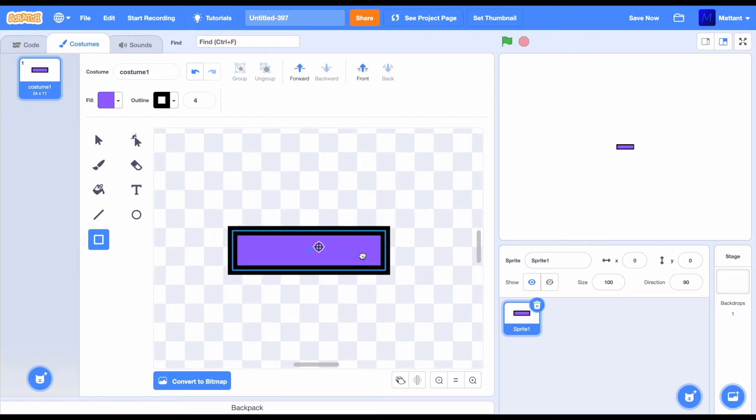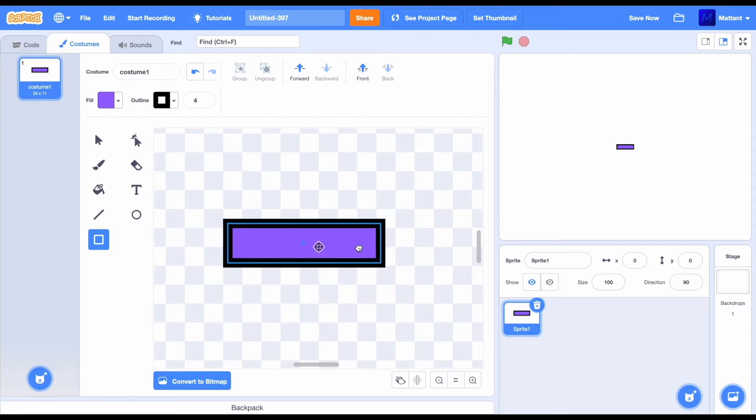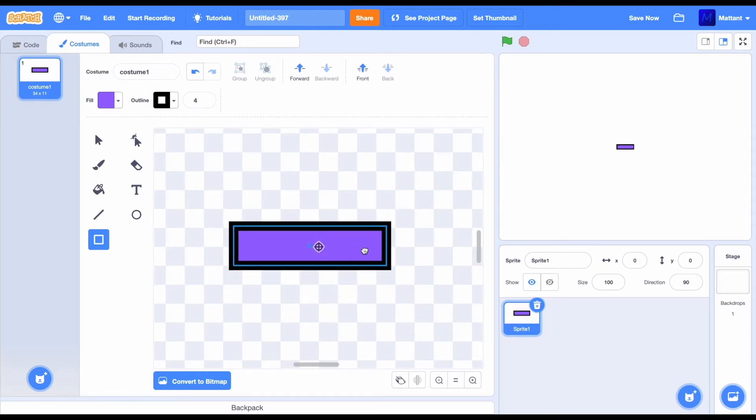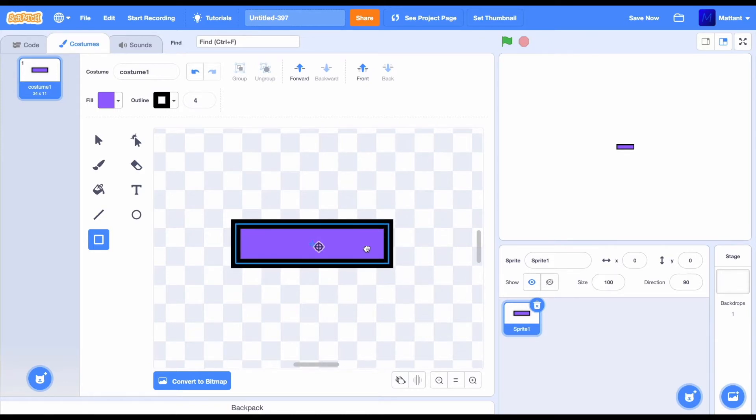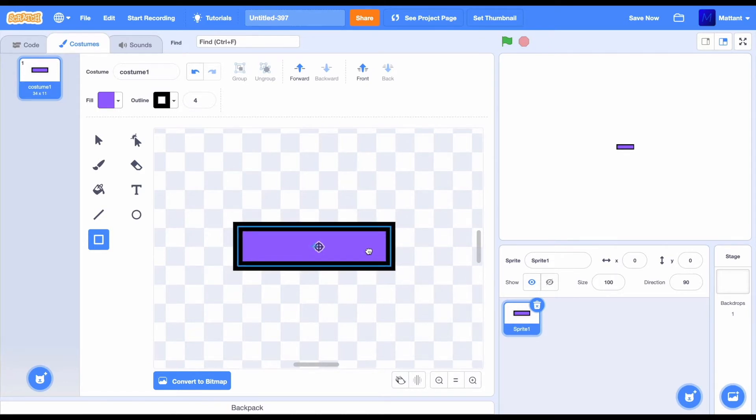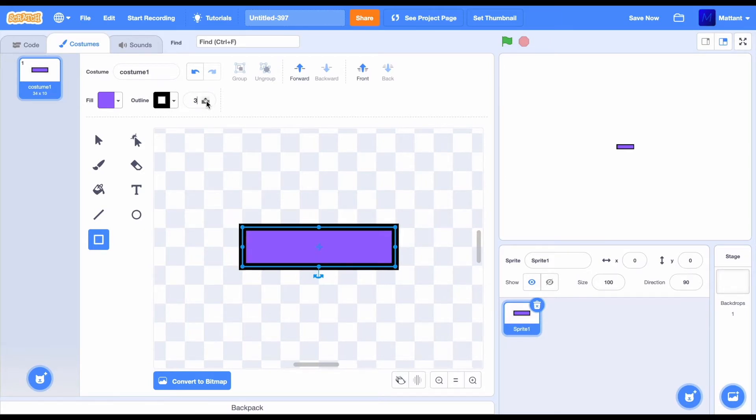Then, move your mouse across the screen until you get to this point in the center where it's going to automatically go. As you can see, it just snapped in place.